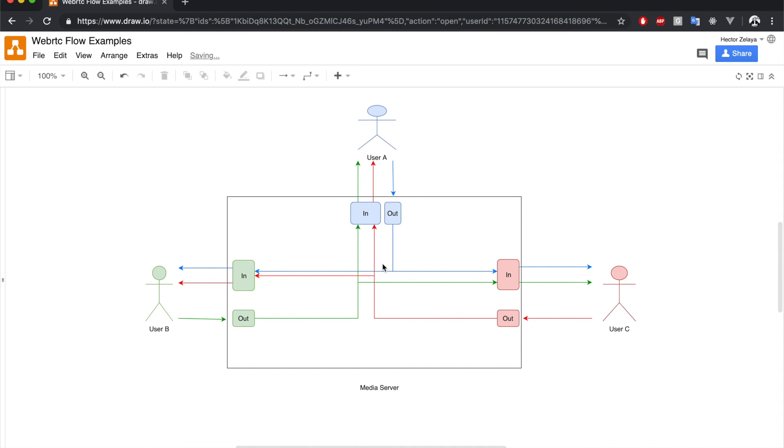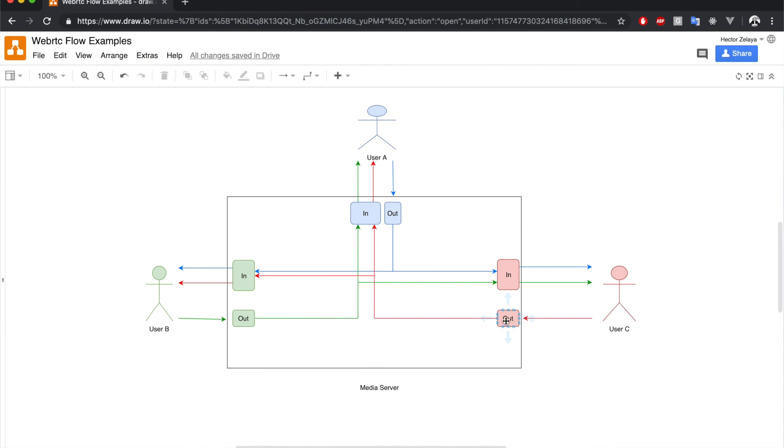Each peer will have two types of endpoints: incoming and outgoing. Users will send their local media to the outgoing endpoint. Inside the pipeline, the outgoing endpoints are connected to the other peers' incoming endpoints, who send media streams to the clients.